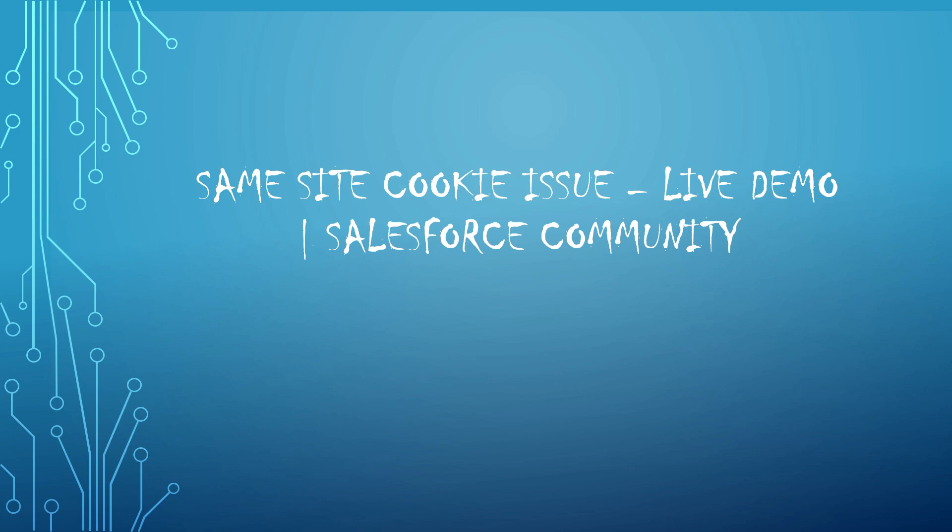This was introduced to address CSRF attacks, the cross-site request forgery attacks. Chrome 80 is going to enable this officially. In the current version it is optional, so based on the flag we can enable or disable, but from the Chrome 80 version it's going to be official.